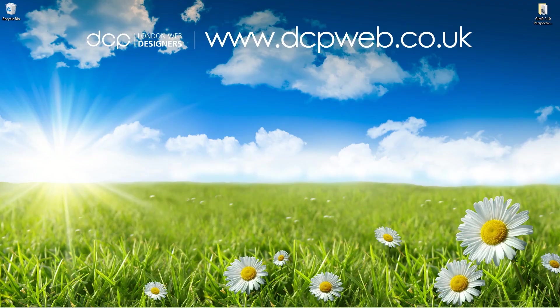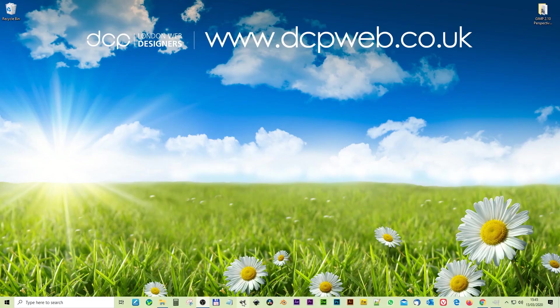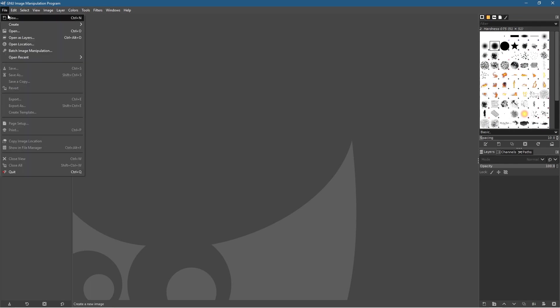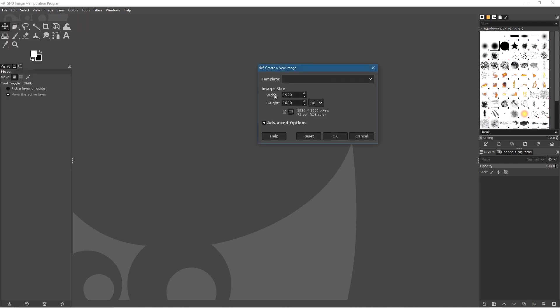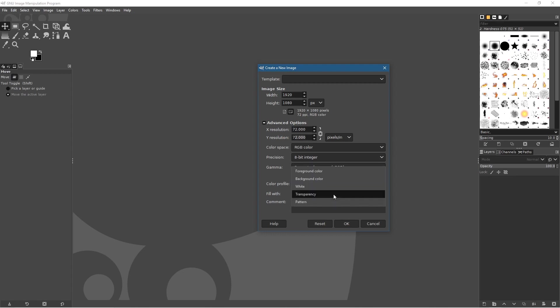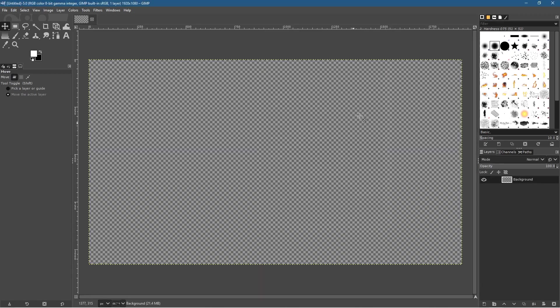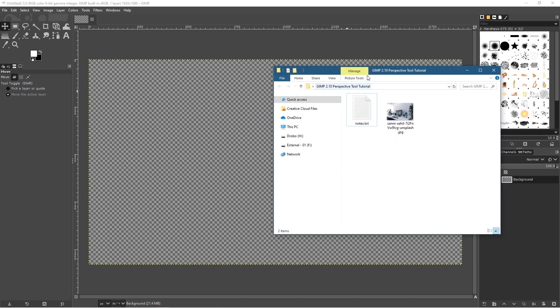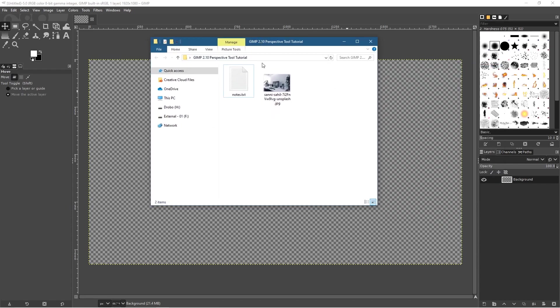Let's go ahead and open up GIMP software and create a new image. Go to File > New and set the image to 1920 by 1080. Click on Advanced Options and set it to 72 DPI resolution. We'll fill with Transparency and click OK, so basically we've got a blank canvas.